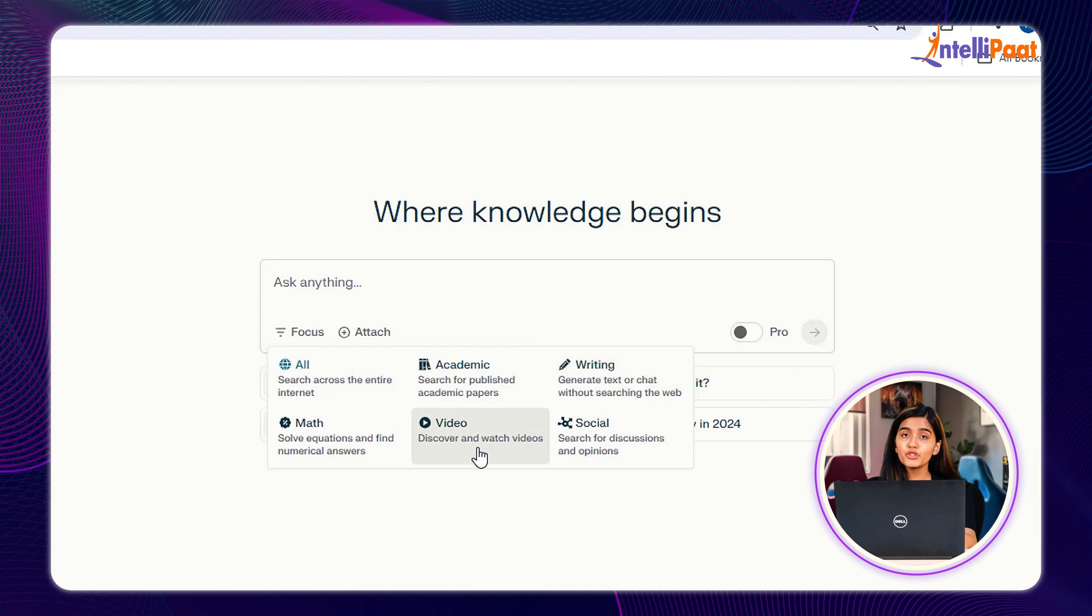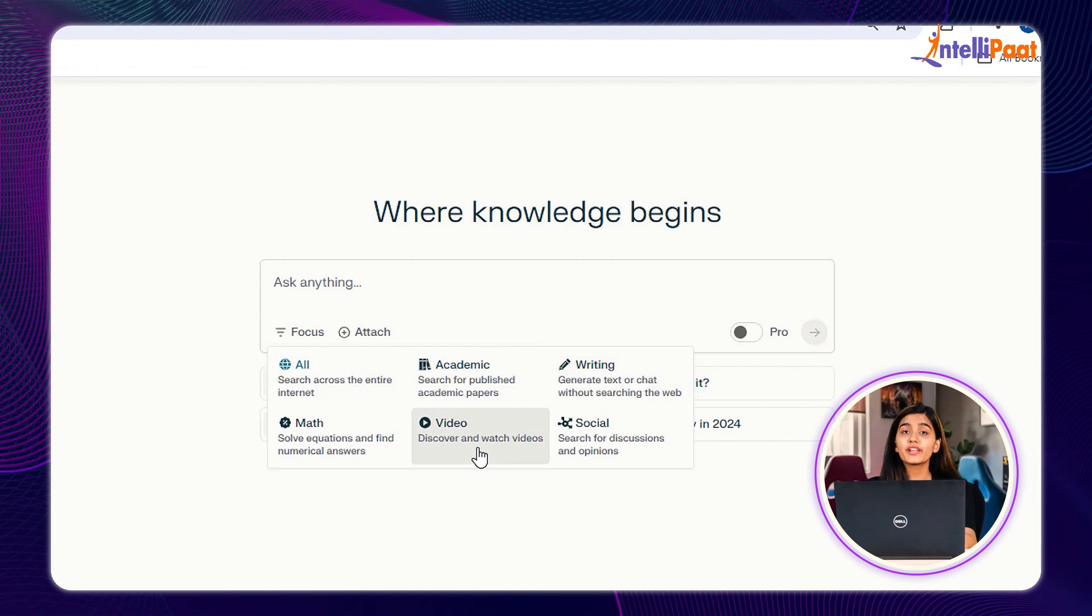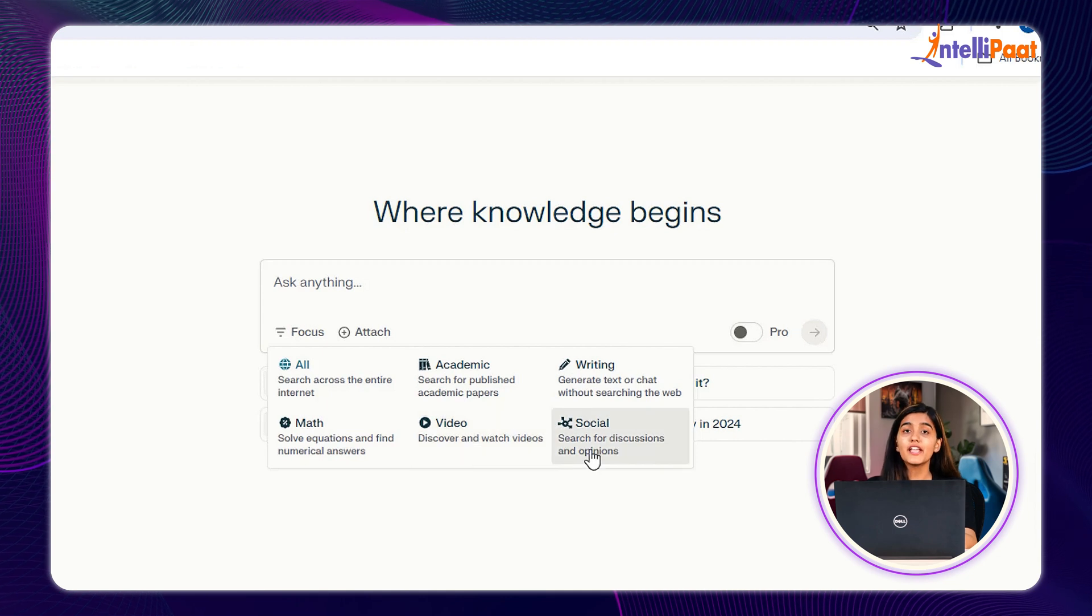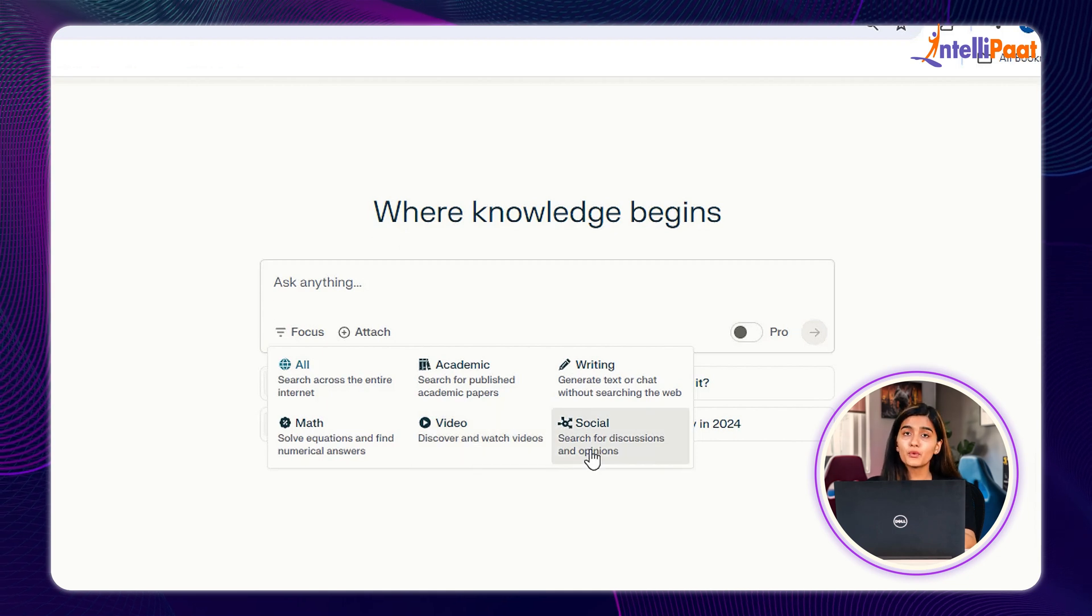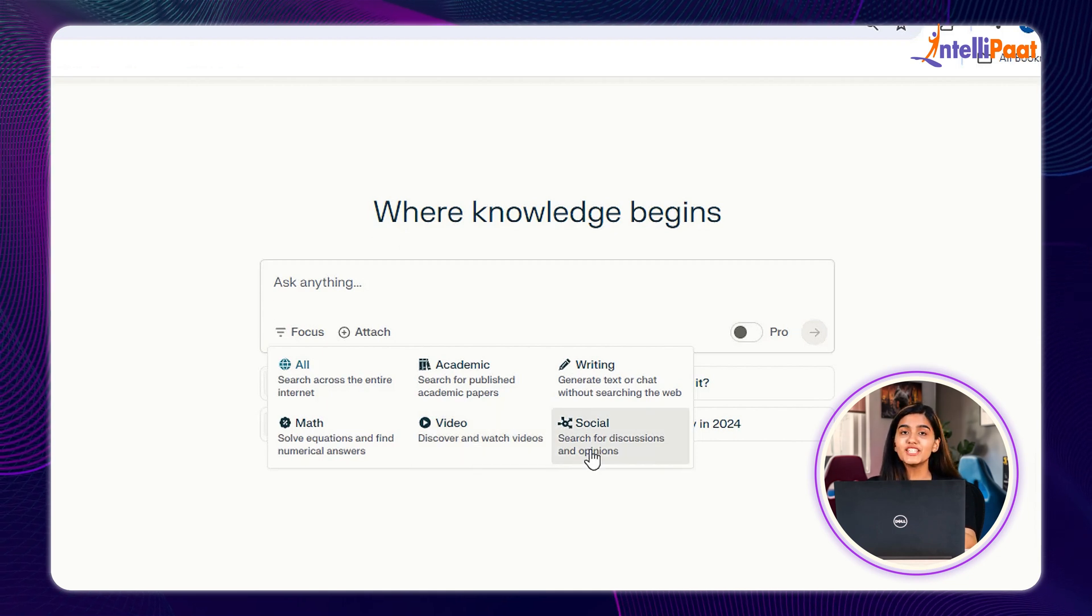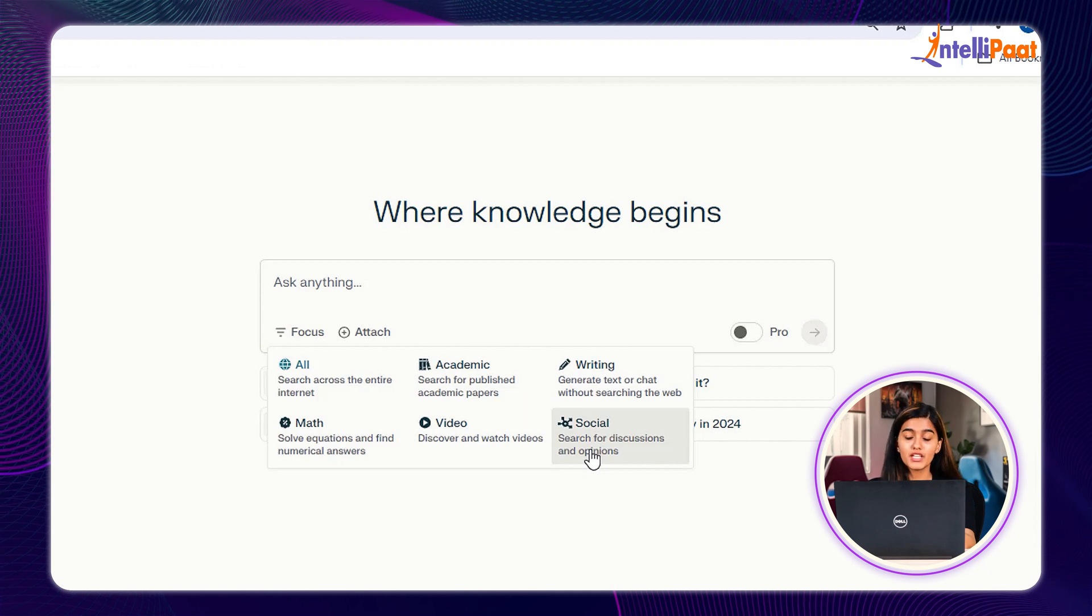If you prefer visual understanding for any of your queries, you can refer to the video section. And lastly, if you want to ask queries to the Reddit community, then you can select the Reddit section.